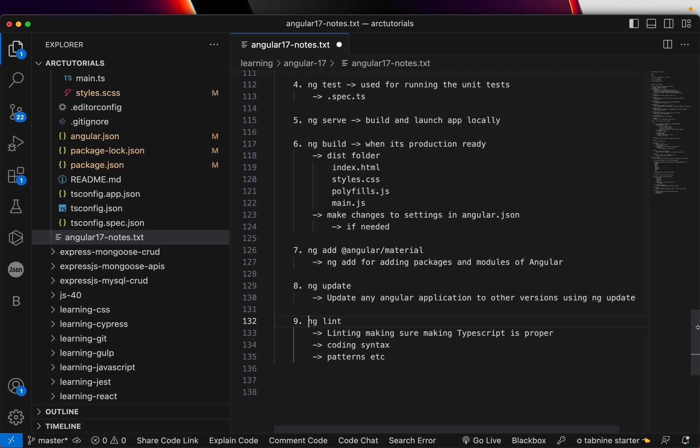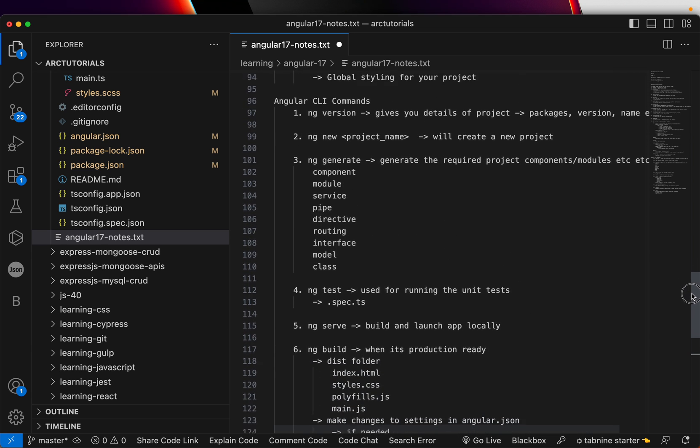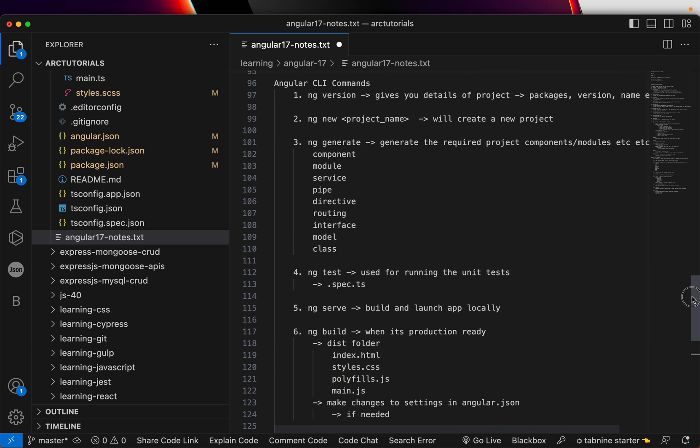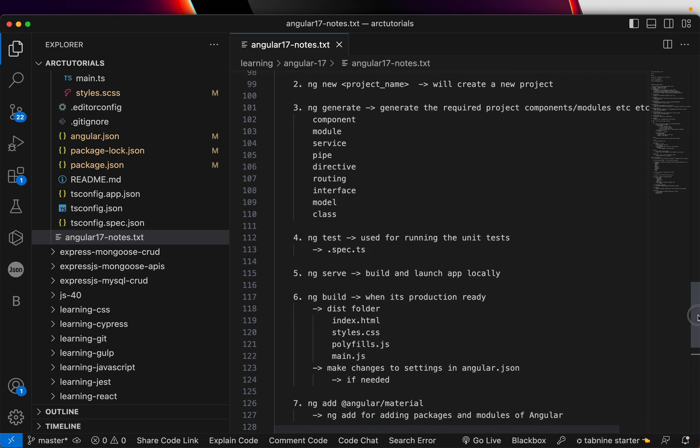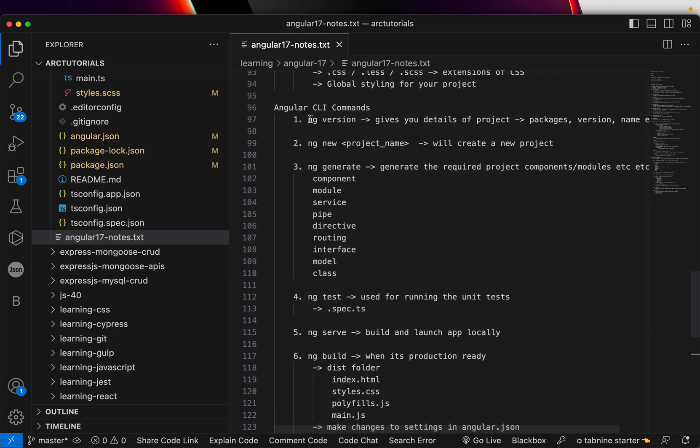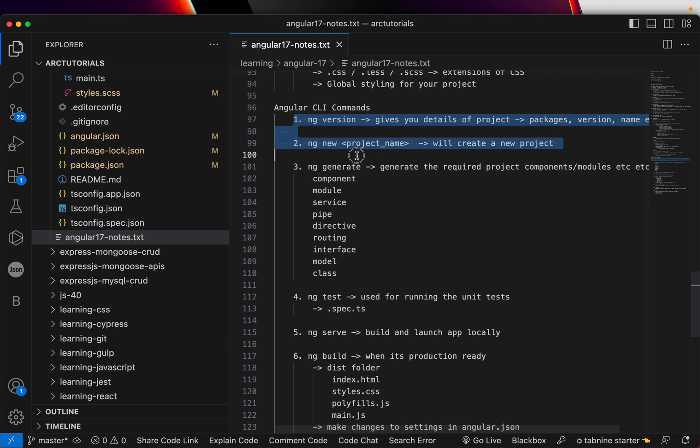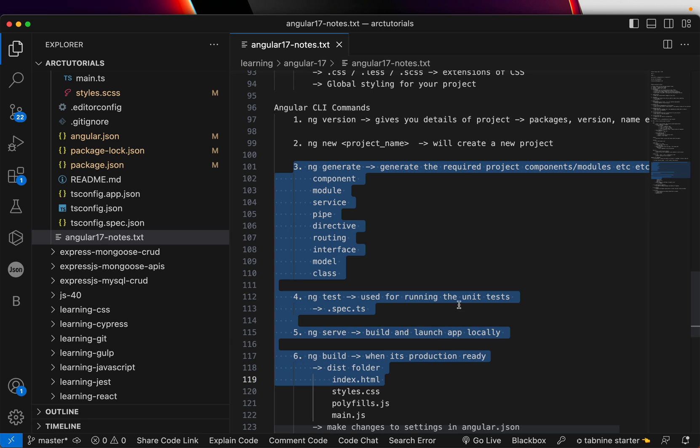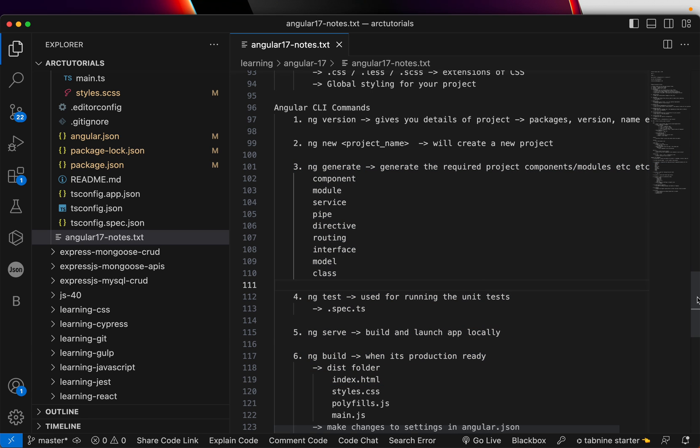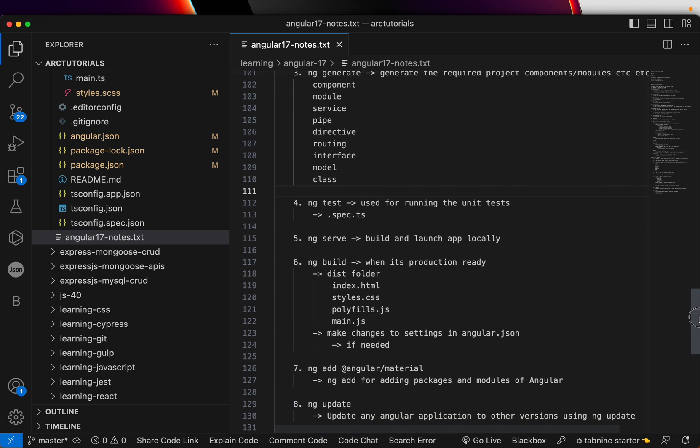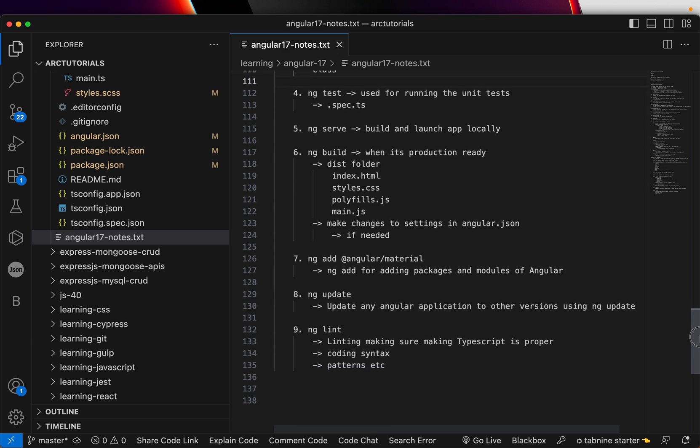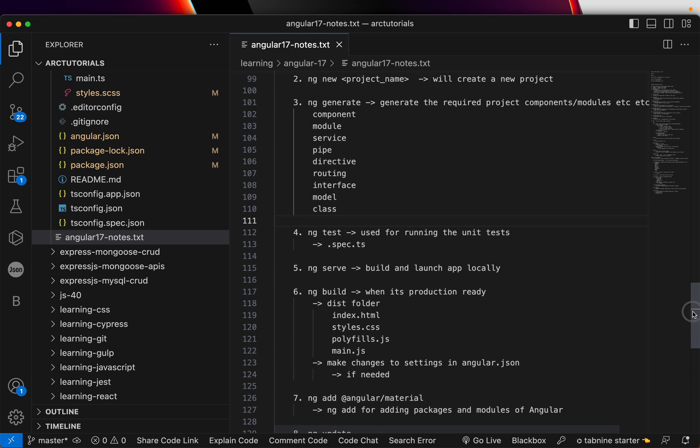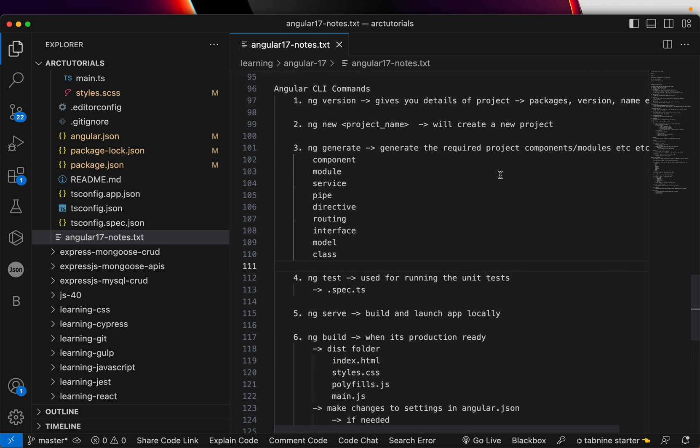All right. So these are the nine CLI commands that you need to know while working with Angular applications. You will use most of this, let's say NG version, NG new, you might use it on you might not use it on a daily basis. But NG generate, NG test, NG serve, NG build. These are something you will use on a daily basis when you work on a real-time project. So that's all Angular CLI, Angular 17 CLI commands that you should be aware of.